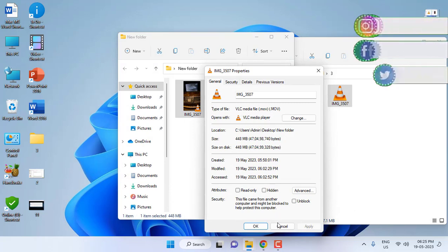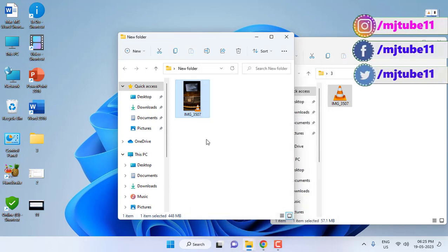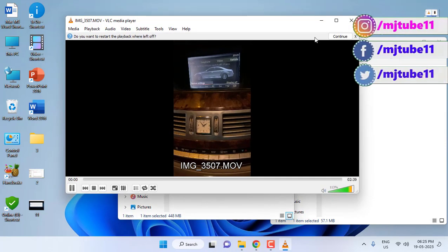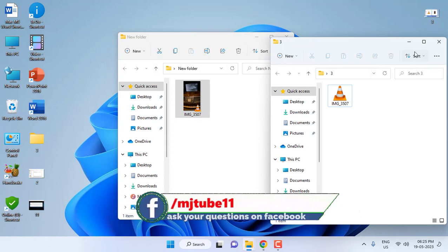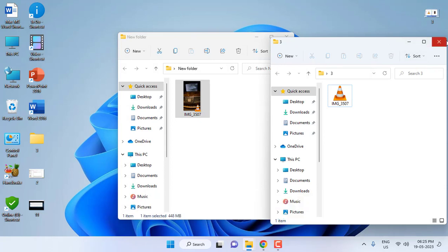Like this you can fix if you are facing iPhone video not playing in your Windows PC. Don't try any hard work like converting the videos or playing the video in other media players. Just do the setting in your iPhone and transfer your video file to PC and try to open it.